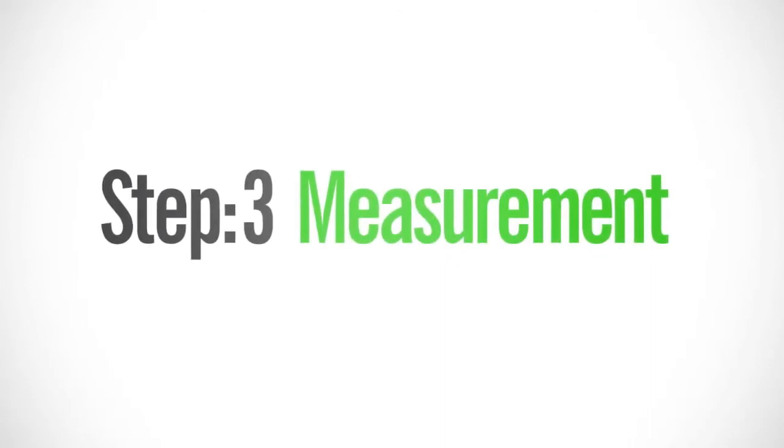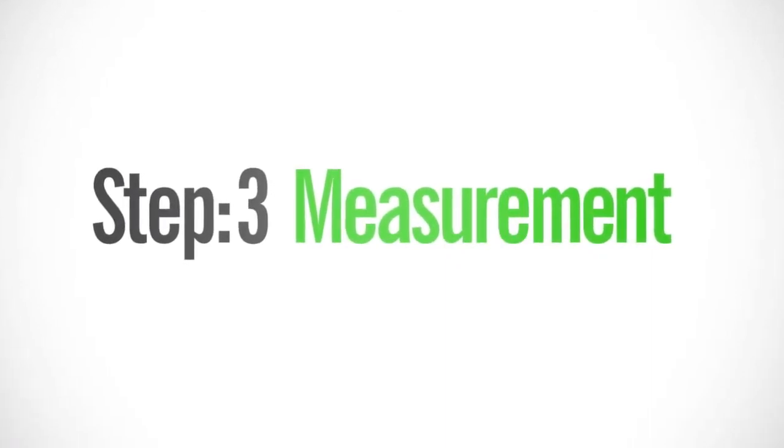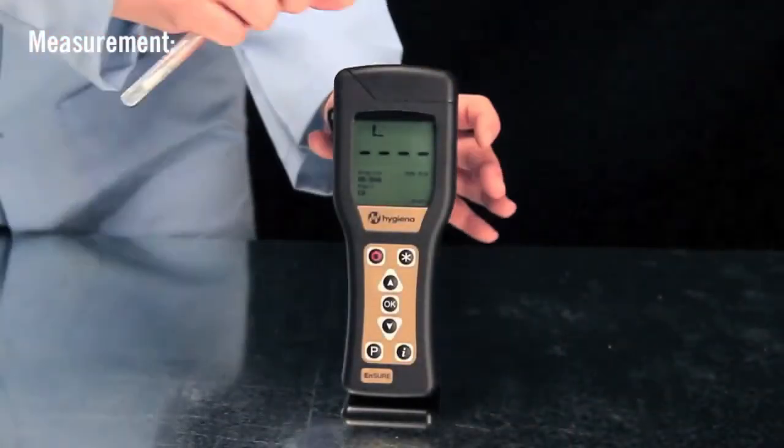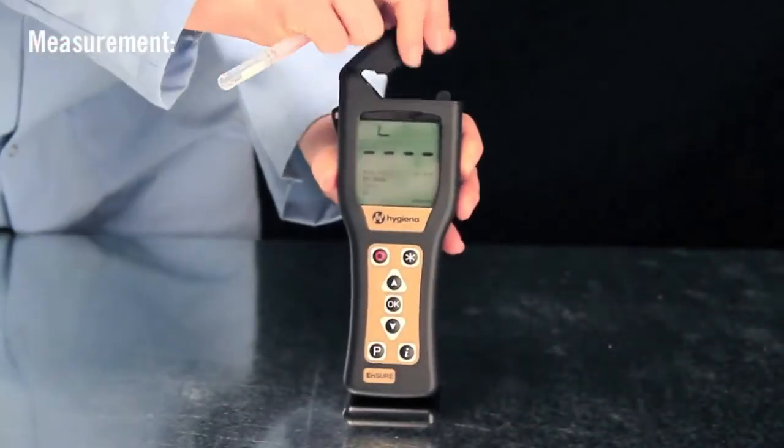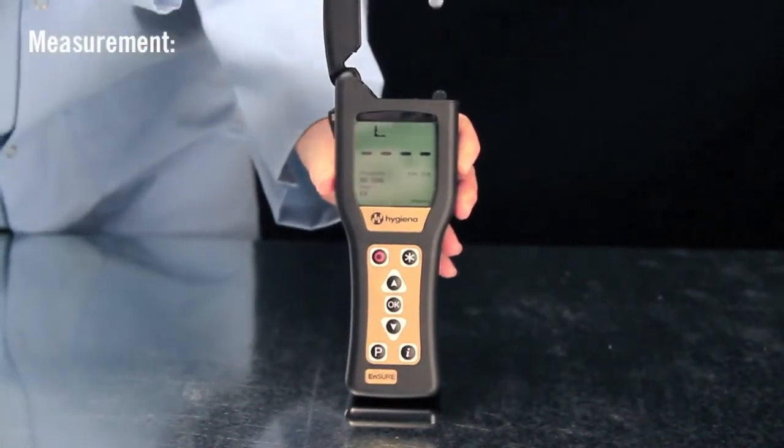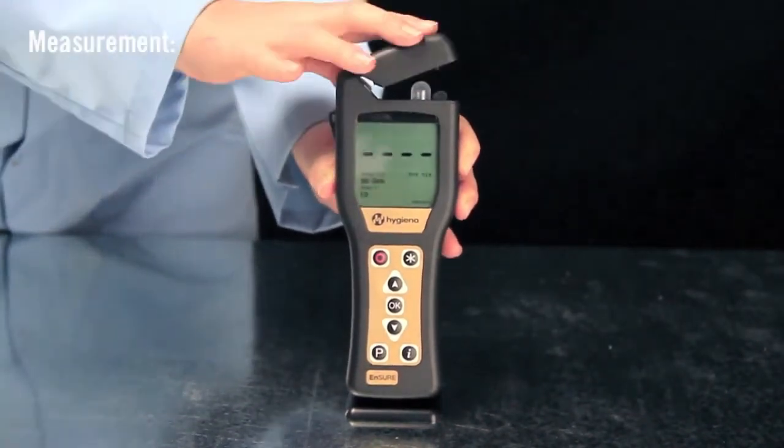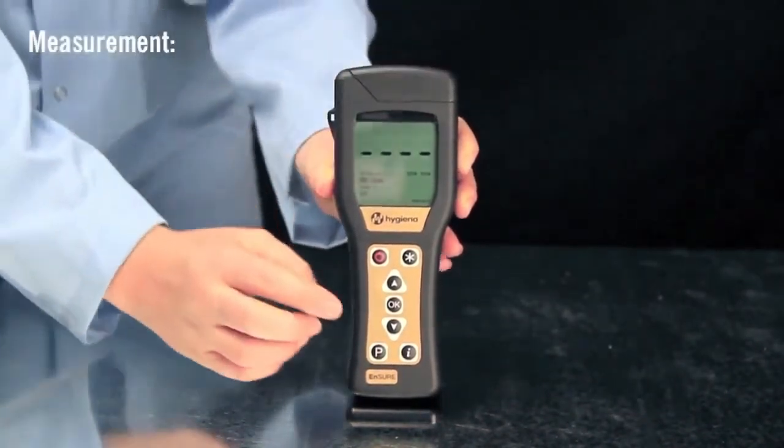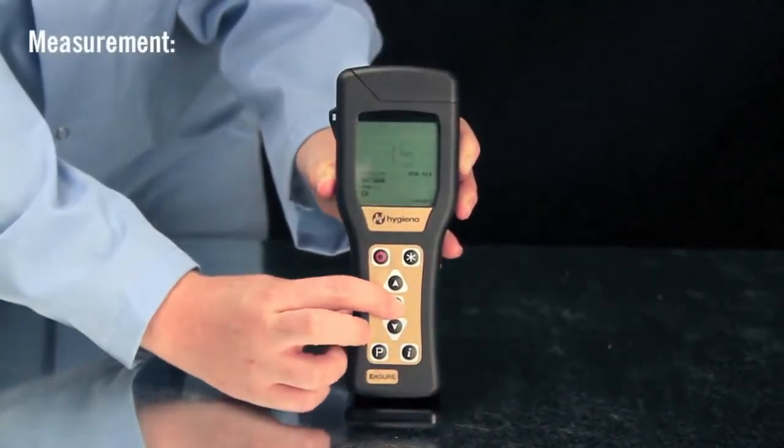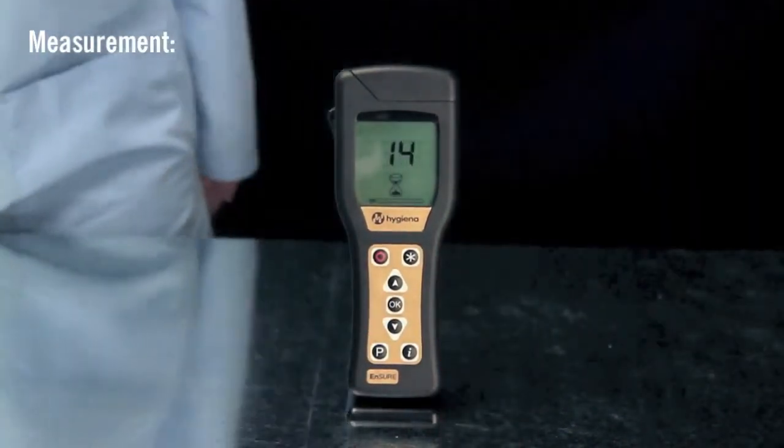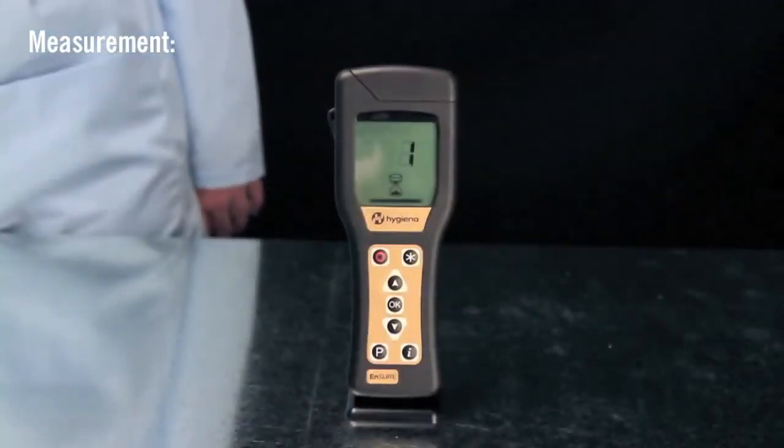The final step is measurement. Insert the swab into the reed chamber and close the lid. Hold the luminometer upright and press OK to initiate measurement. Results will be displayed in 15 seconds.